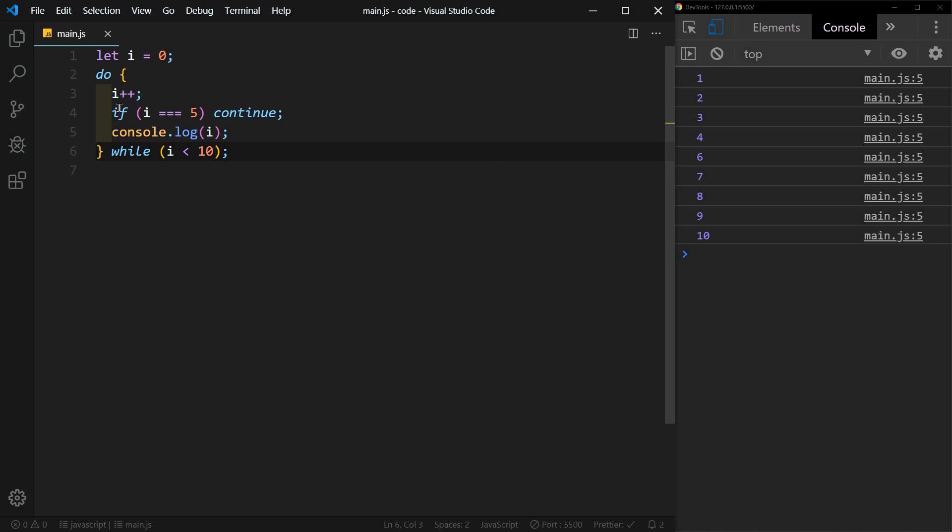We're going to do all of this stuff here while i is less than 10. The difference here is that the do statement will always run the first time. It checks for the condition after the do statement has run.